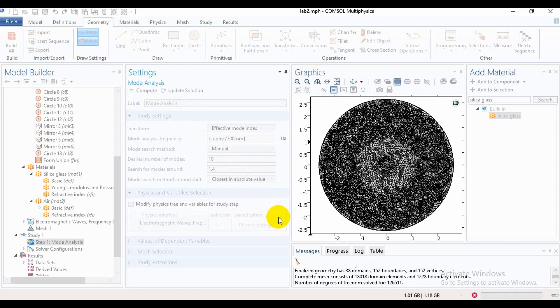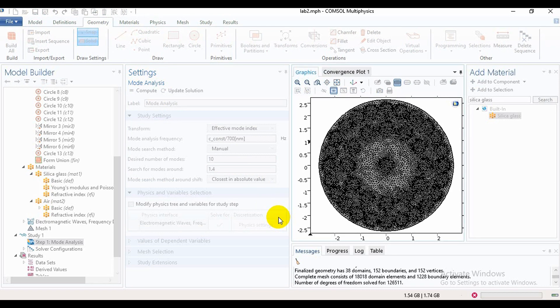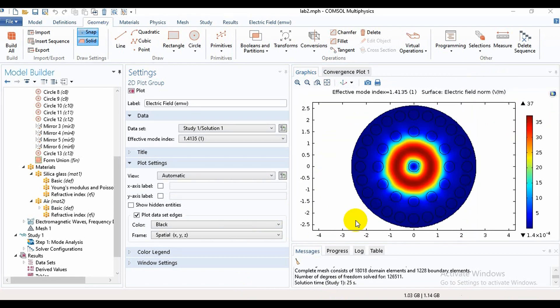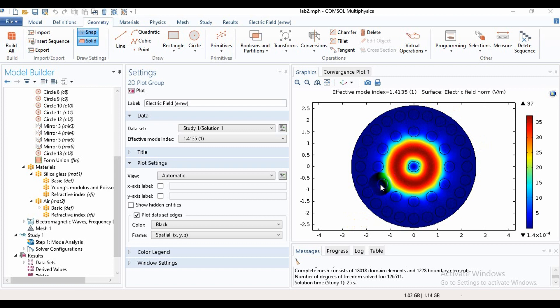For computing, it takes some time and we have to wait for some moment. Here we find the light has confined in the core, and this is our core region and this is our cladding region. So friends, from this tutorial we have learned how to simulate a photonic crystal fiber design in COMSOL.